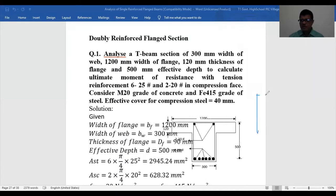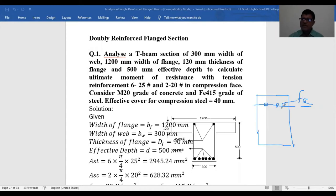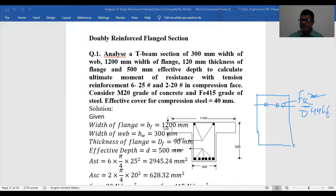We will get another force due to the compression steel. The stress at that level is FSC, and FSC depends on the strain at that level. From the code at page 96, the strain corresponds to 0.0035 multiplied by (XU minus D-dash) divided by XU. So FSC minus 0.446 FCK gives the net stress, and multiplying by ASC gives the force. The lever arm between the two forces is again D minus D-dash. So let us see the problems.